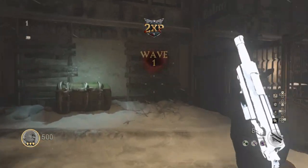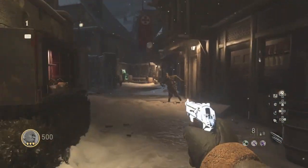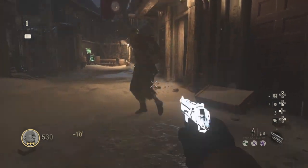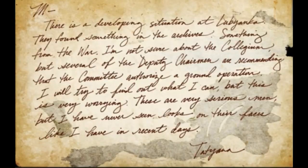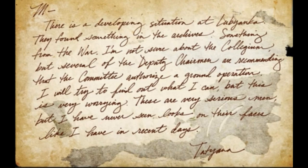Today I'm going to give my thoughts on what I think the letter we found yesterday is referring to for the Cold War Easter egg. As you can see on screen, there is a letter addressed to the letter M from a woman I presume is Tatiana. Most people are saying the M stands for Mason from the campaign or Maxis from the zombie storyline, but I think it's a completely different story and this is the proof I have to show you.